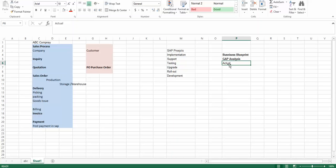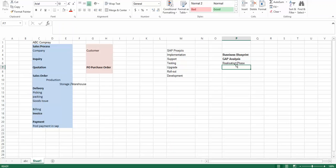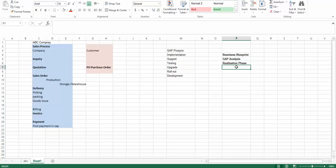After the gap analysis, the next phase is the realization phase. In this phase, once you have identified the gaps, you actually incorporate those gaps into the system so the system behaves as per the expectations of the client. Remember that it's not directly done into the live system that the client is actually working on.